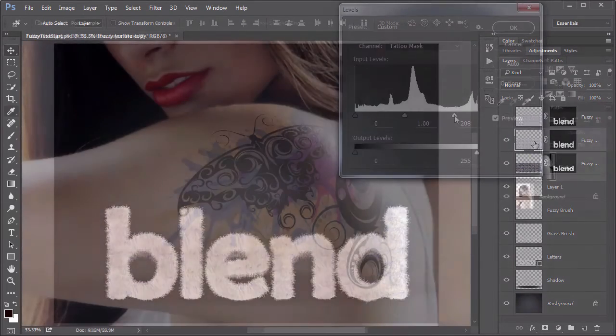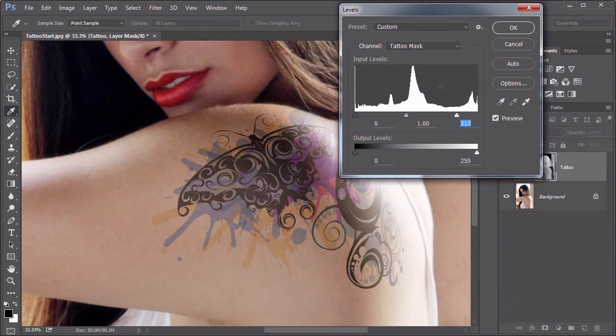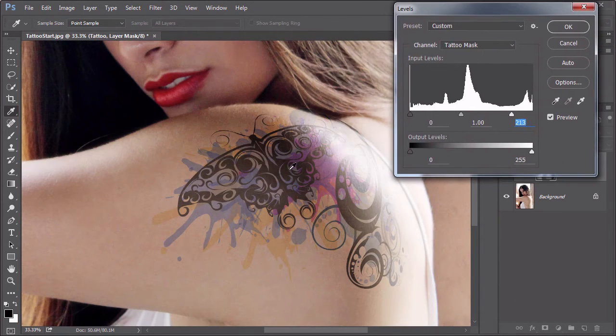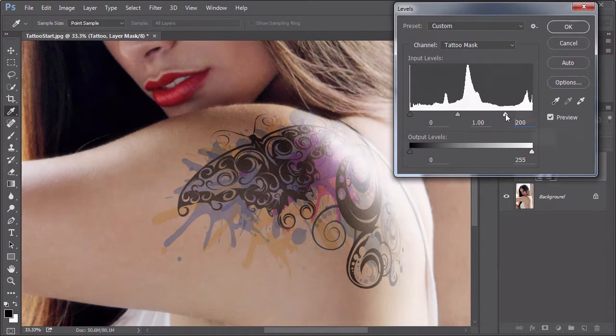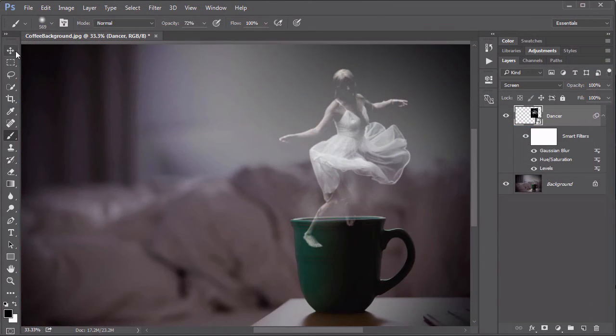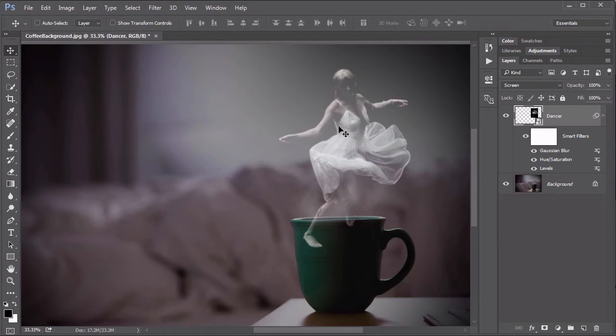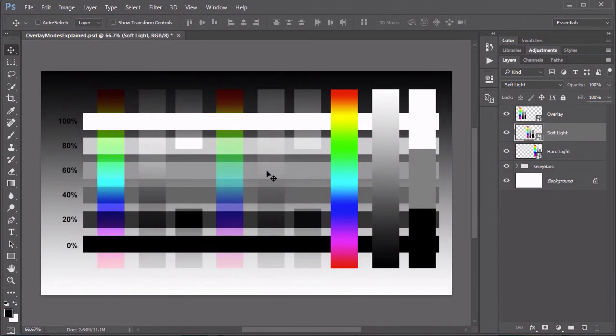We'll start with the Normal Set, then the Darken or Multiply Set, where we explore how to use those blending modes and add a realistic digital tattoo. After that, we take a look at Multiply's Opposite Twin, the Lighten or Screen Set, and we create this ghostly figure from the steam of a coffee cup. The Overlay Set sits functionally between the Screen and Multiply Set and has great utility in this non-destructive dodge and burn technique.